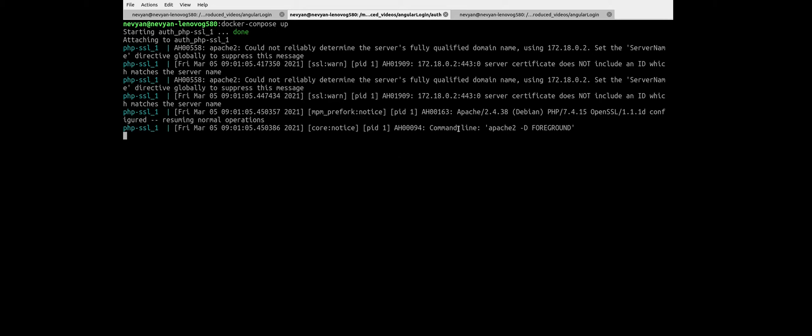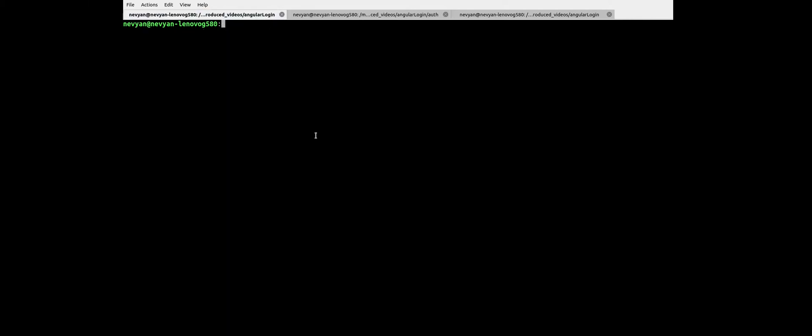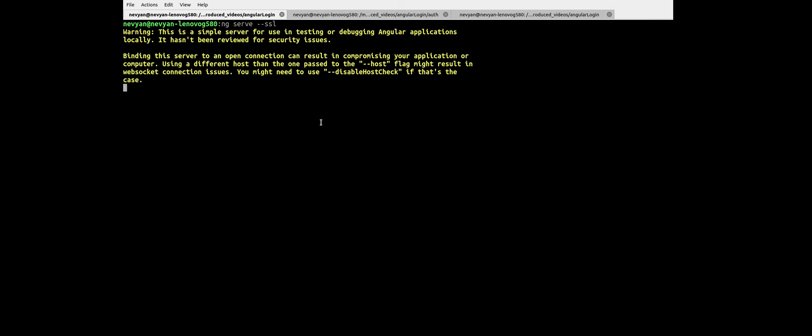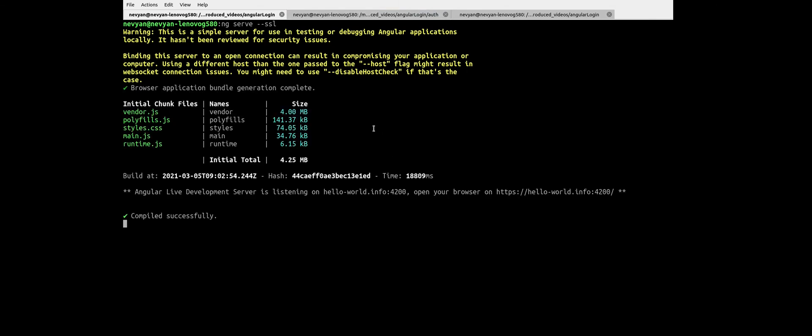And then in order to test it, here I have a little Angular application so I can run it with ng serve and then supplying the flag SSL. And this will compile the application and run it for us to be able to see how we can interact with the container. And we can see that we can open our browser under this address.